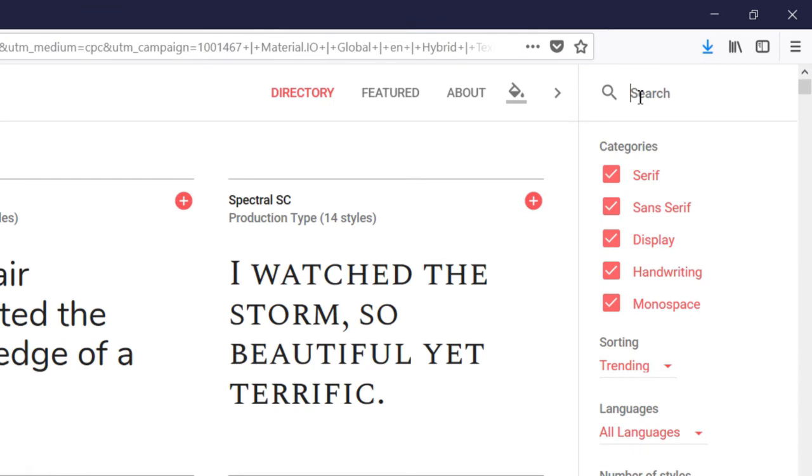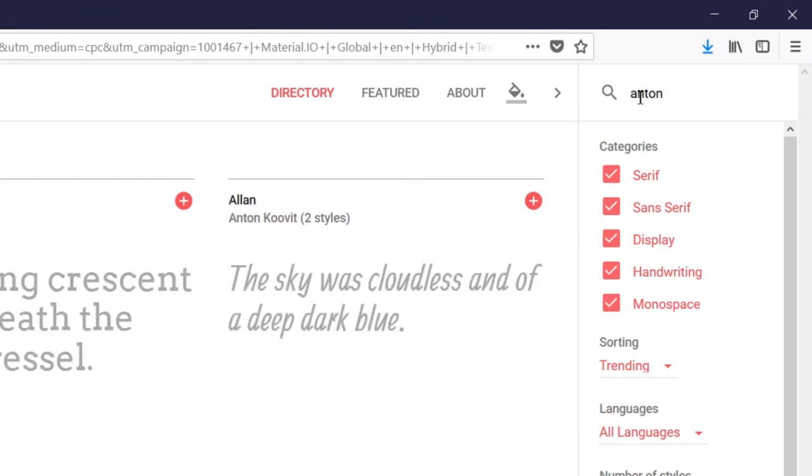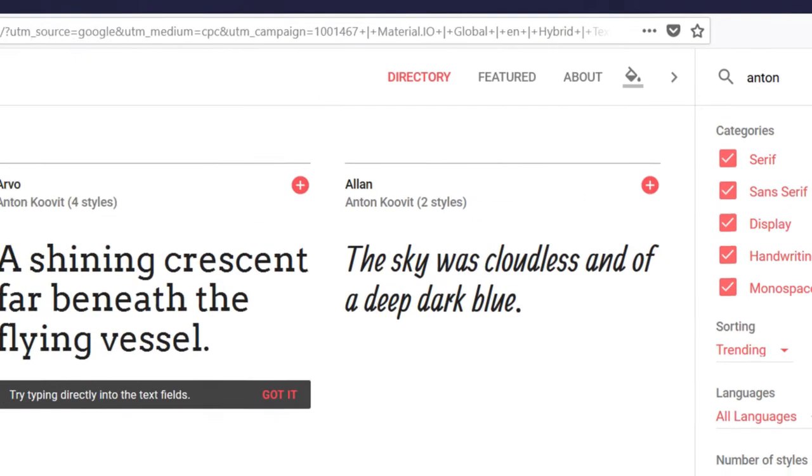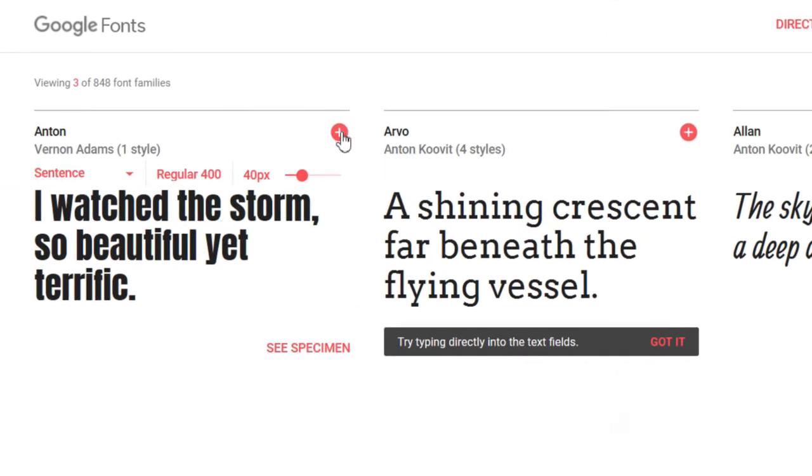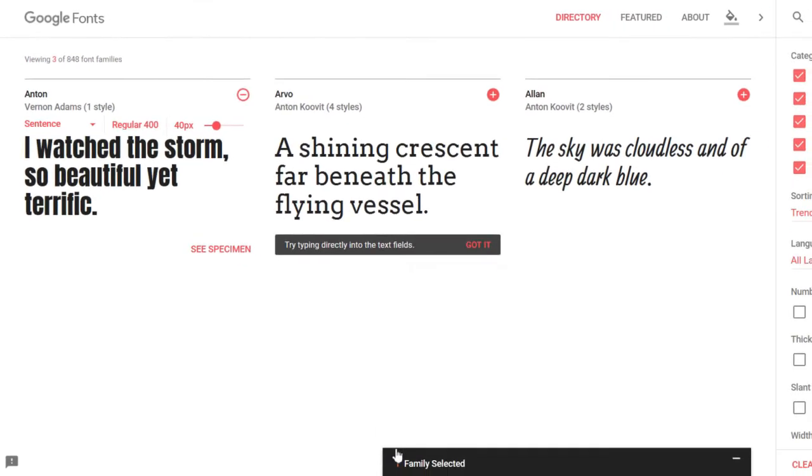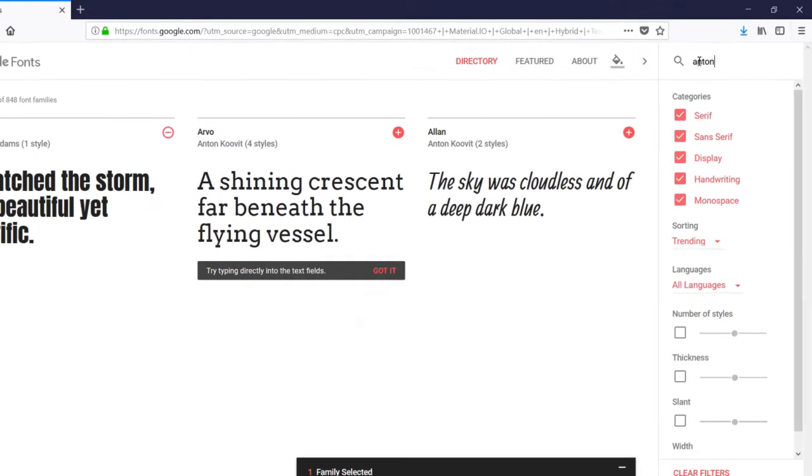I want to use the Anton font for my titles, and here it is here. I'm going to click the plus icon next to this particular font, and you'll see down below that font family has been selected for me.